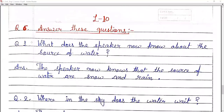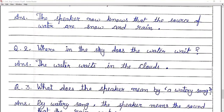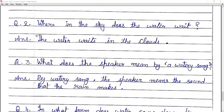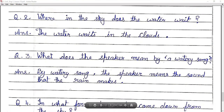Question number six: answer these questions. Number one — what does the speaker now know about the source of water? The speaker now knows that the source of water are snow and rain. Number two — where in the sky does the water wait? The water waits in the clouds. Number three — what does the speaker mean by a watery song? By a watery song, the speaker means the sound that the rain makes.